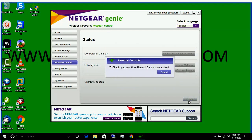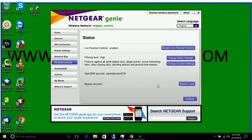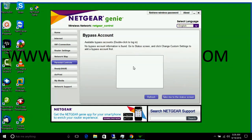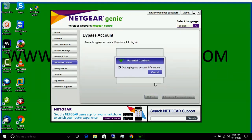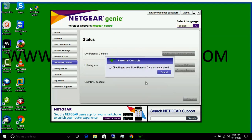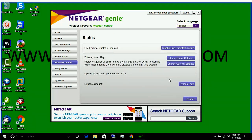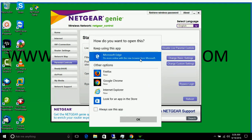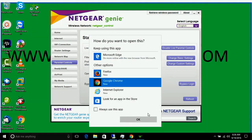You can refresh it. If you want to use a bypass login — for example if you want to bypass the filter for yourself — you have to create an account for that. Let's go to Parental Control, refresh it, and click on Change Custom Settings.